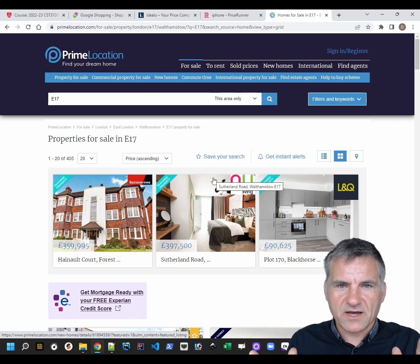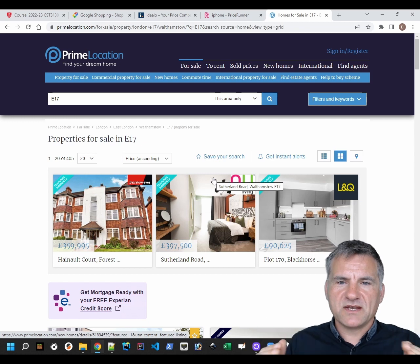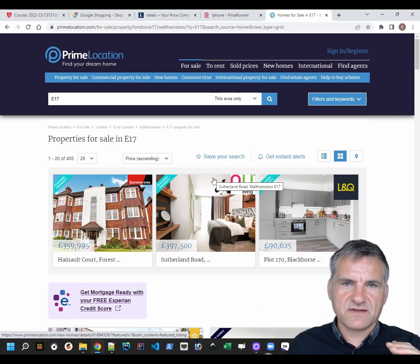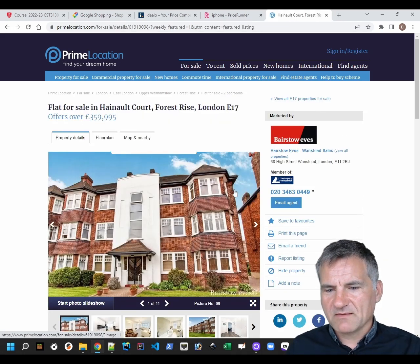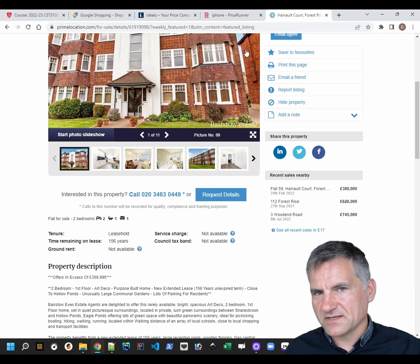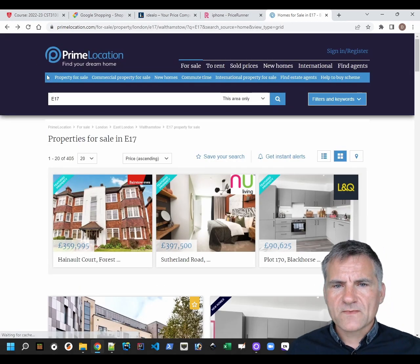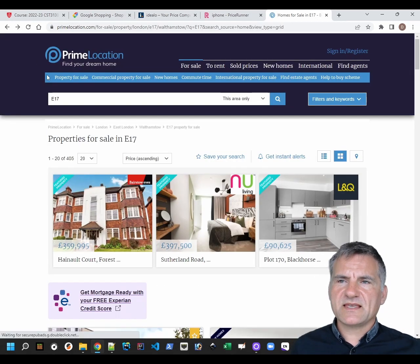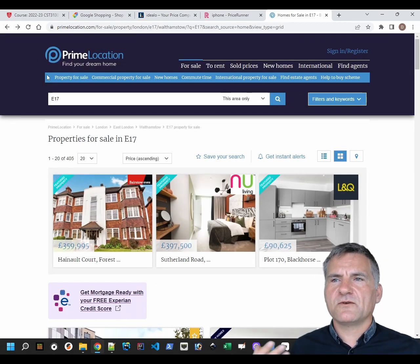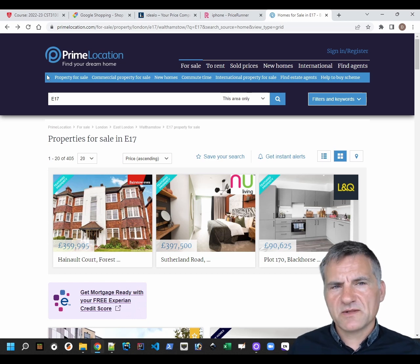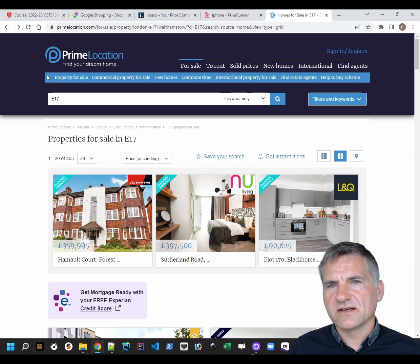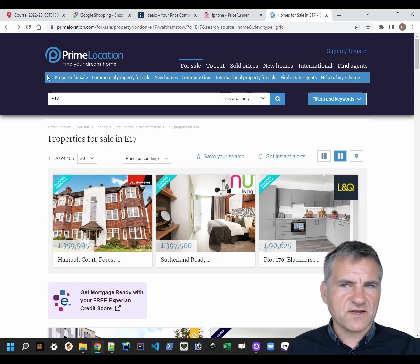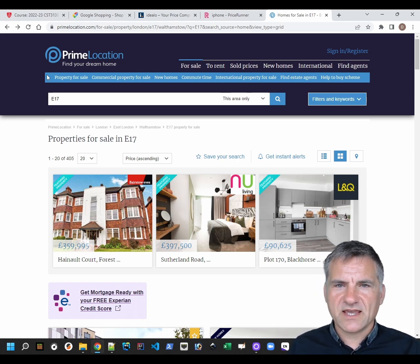You still have the scraping component, but there'd only be a link to a single estate agent when you click through to see a property. Some people also do hotel prices - talk to me if you're thinking of that kind of project, because you've got all the date and location combinations, it's quite a bit tricky.